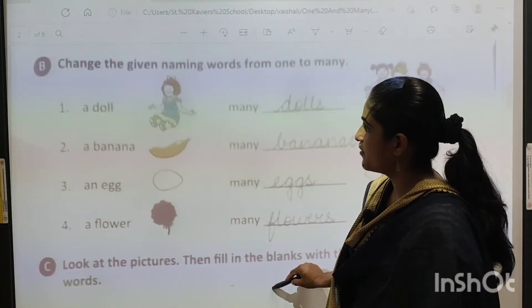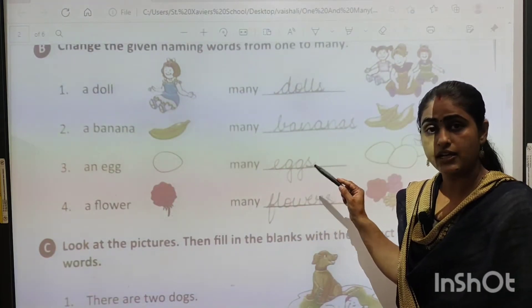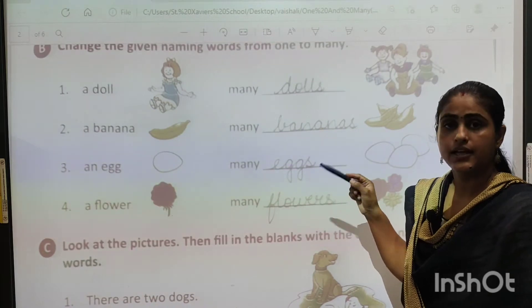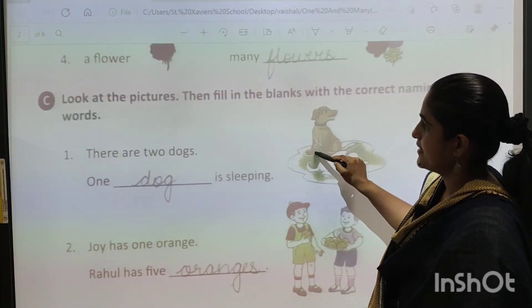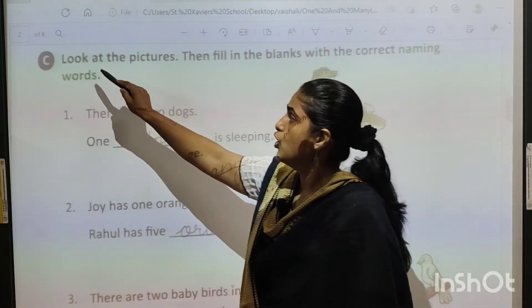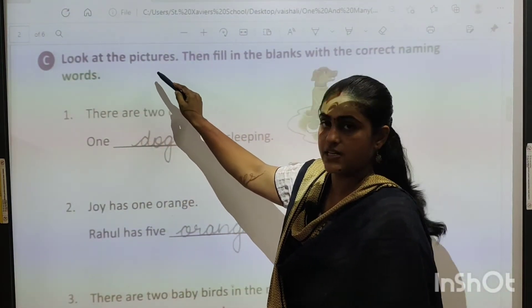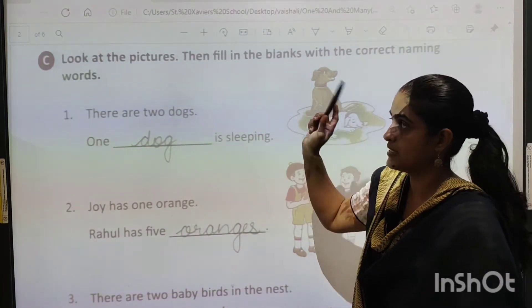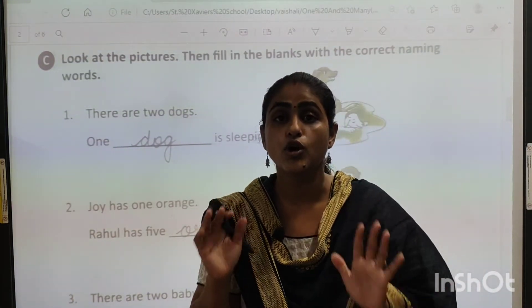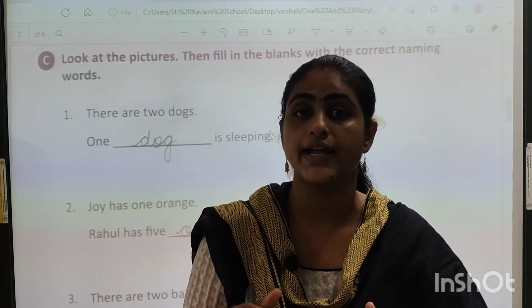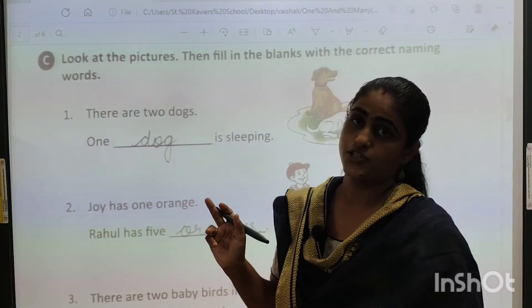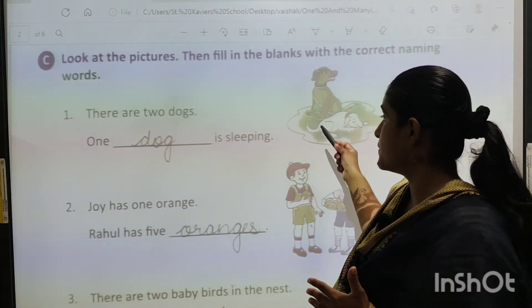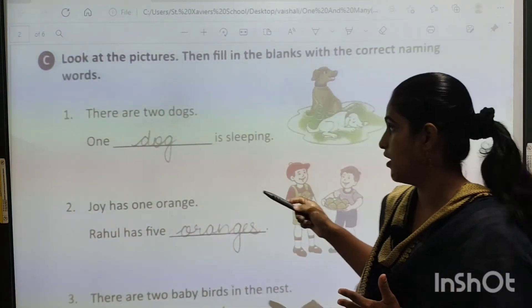I hope you all have written this in your English grammar textbook. You are going to write this there. Next exercise is: look at the pictures, then fill in the blanks with the correct naming words. Here you have to look at the picture and write the correct naming word from the picture. Aapko naming words to pata hai. Ab aapko woh picture ka naam likhna hai.